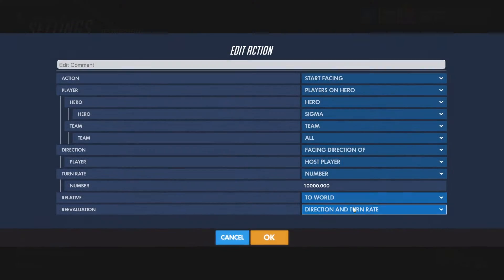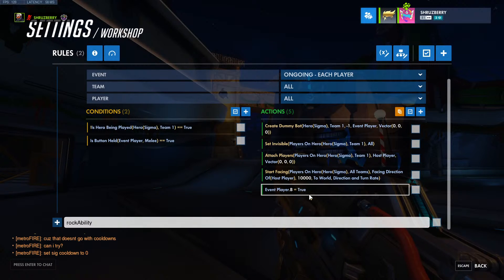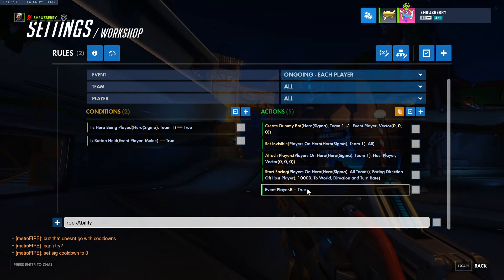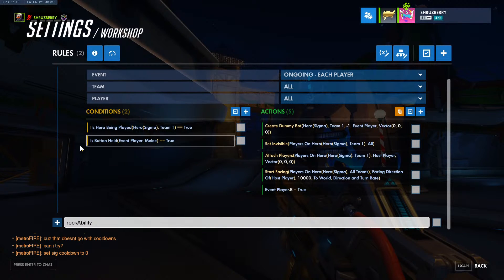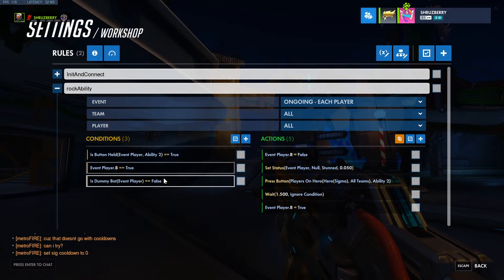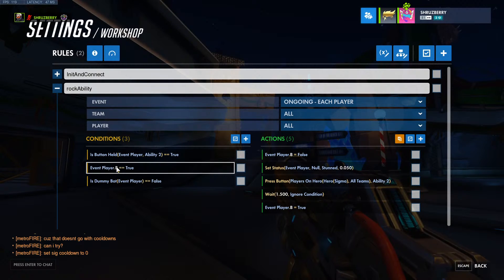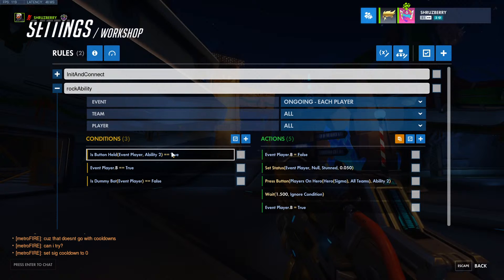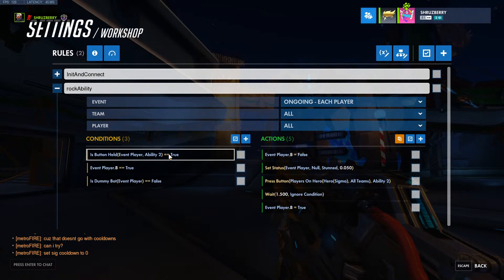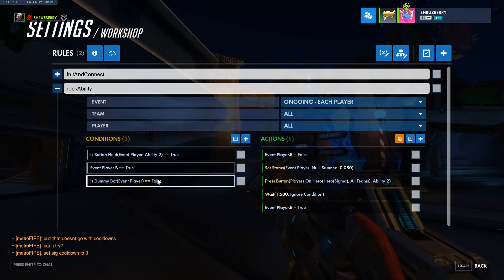We're going to start facing at a very fast turn rate to basically sync up the player, and then we're going to initialize event player variable B to be true. This will be helpful for the Rock ability. Down here, we've got to check to see if that variable is true, and then we're also going to check to see if we're using the ability that we want to have triggered.